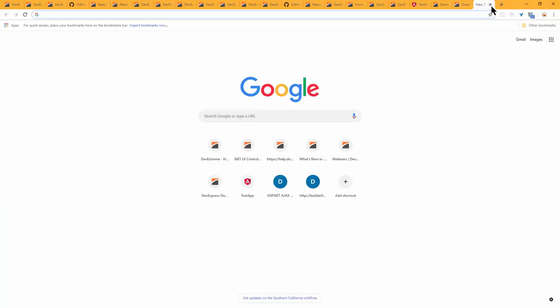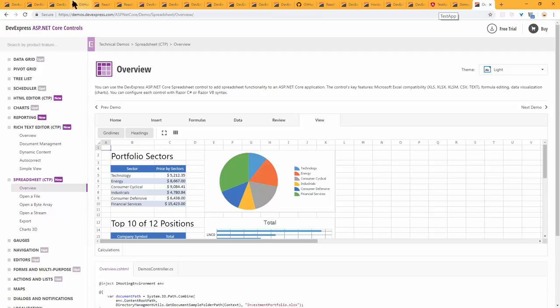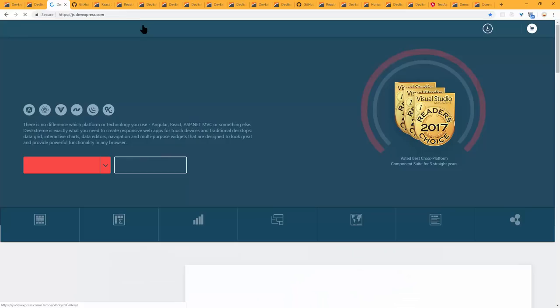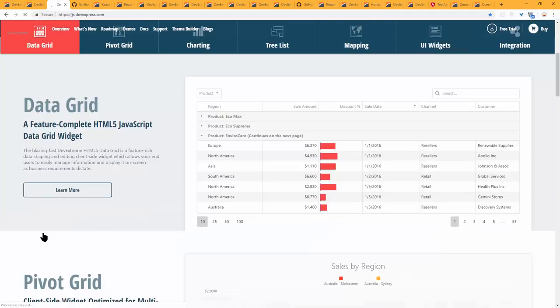This is now our single core offering for ASP.NET Core, providing everything you need. When a feature is added to the data grid, it automatically propagates to the Angular version, MVC version, ASP.NET Core version, React, and Vue — that's the power of DevExtreme. Everything in DevExtreme bubbles up across all supported platforms.